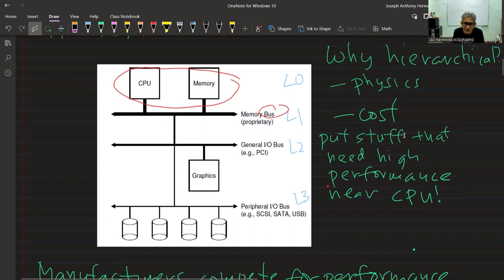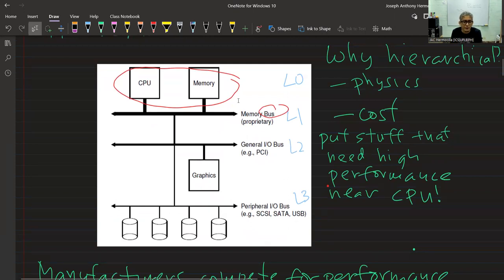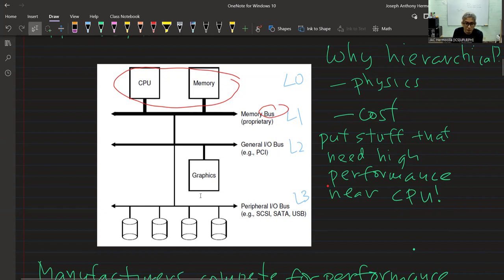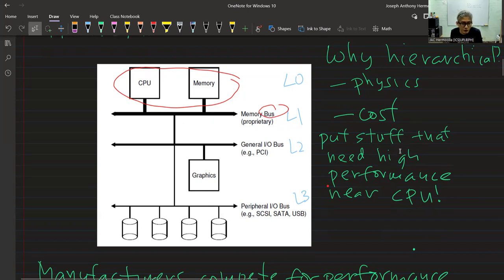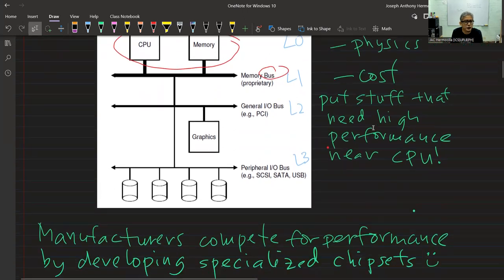Why is there a hierarchical structure? If you want to access something fast, you have to place it near the CPU — that's why memory is very near the CPU. For other devices, they can be placed farther away because they don't need high performance. The disk, for example, can be farther away. Memory and graphics should be near the CPU. Another reason is cost — placing everything near the CPU would incur higher costs.